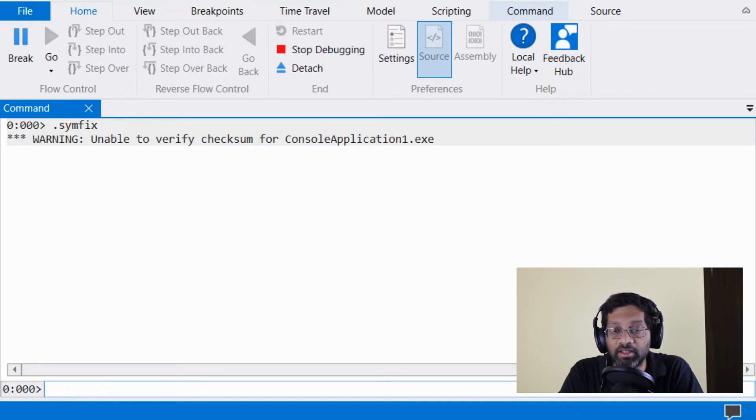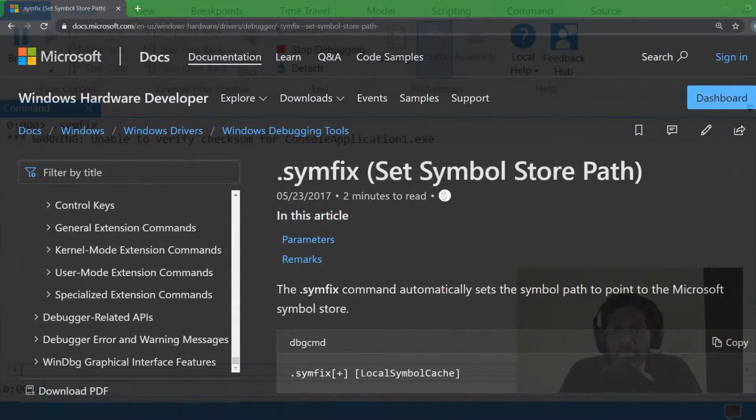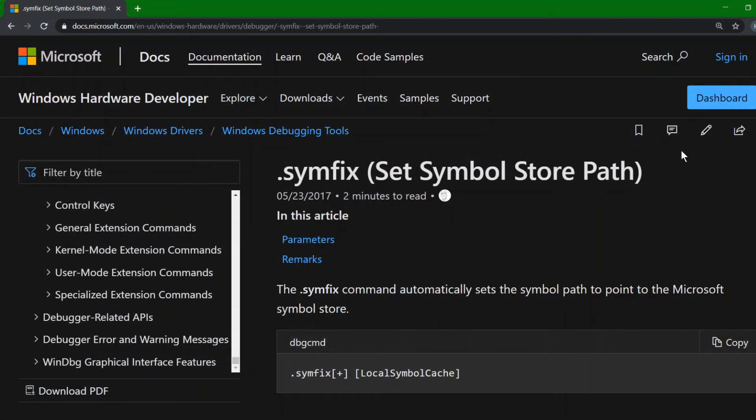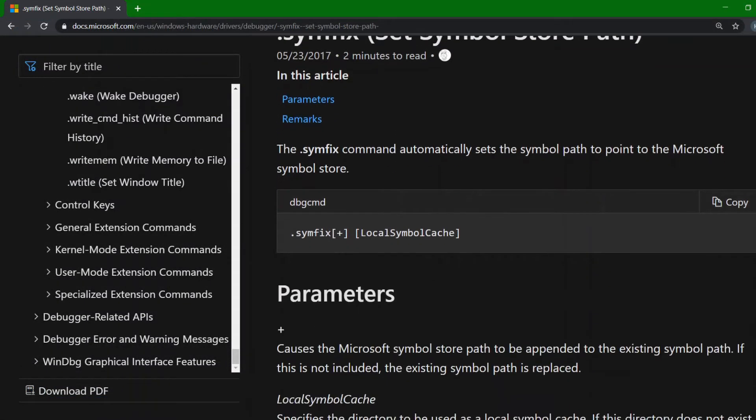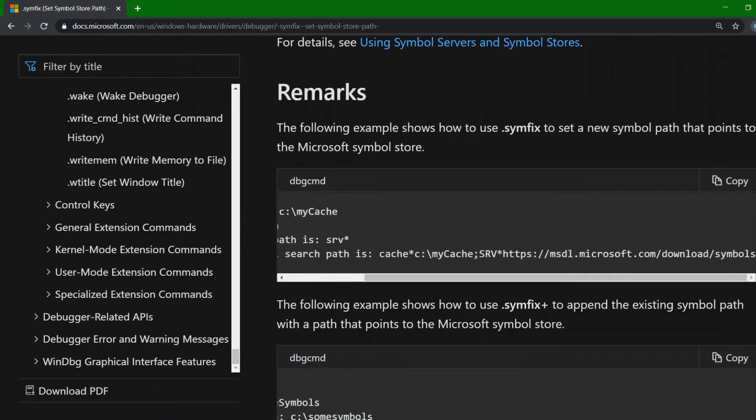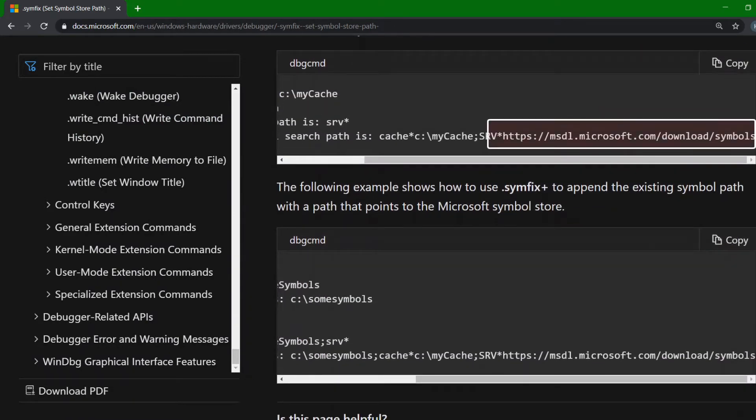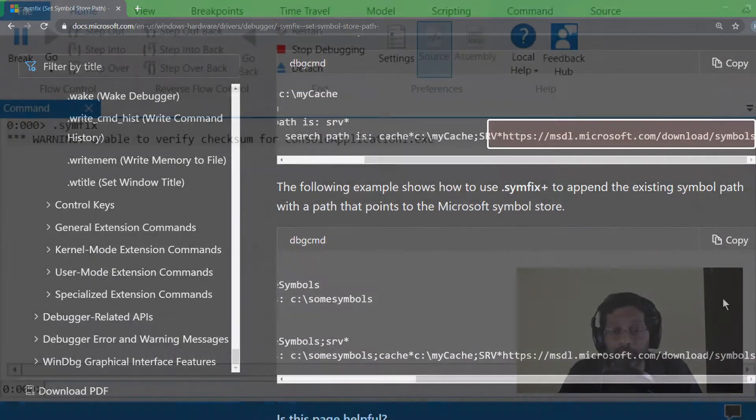The Windows symbols are basically the symbols that are needed to read the Windows API names. The symbols are set on a Microsoft server, but if you set simfix, then WinDebug will acquire those URLs and it will download symbols from the Microsoft server.